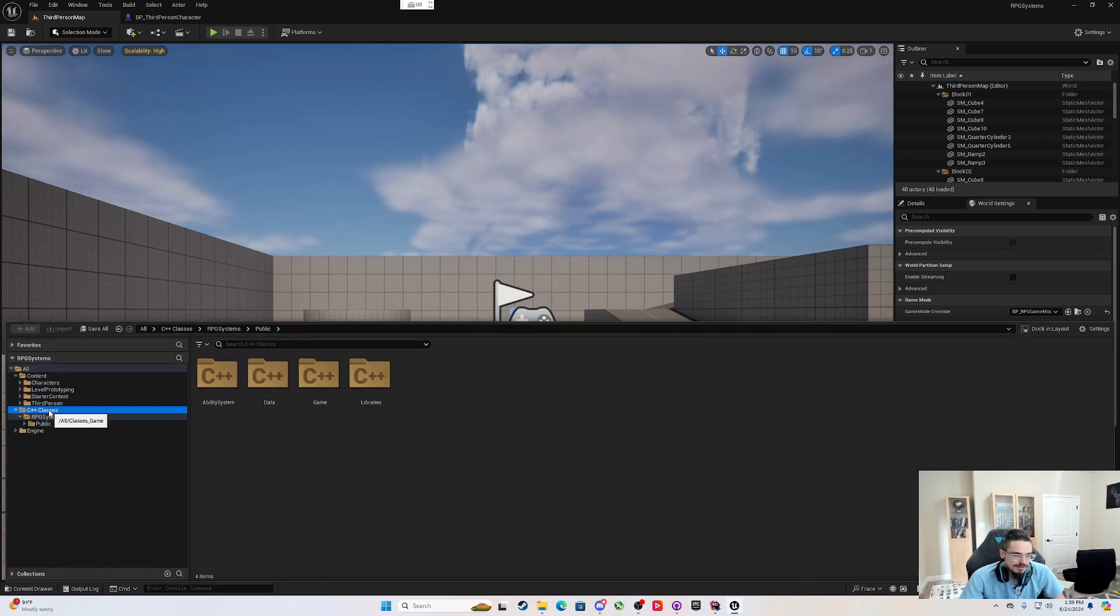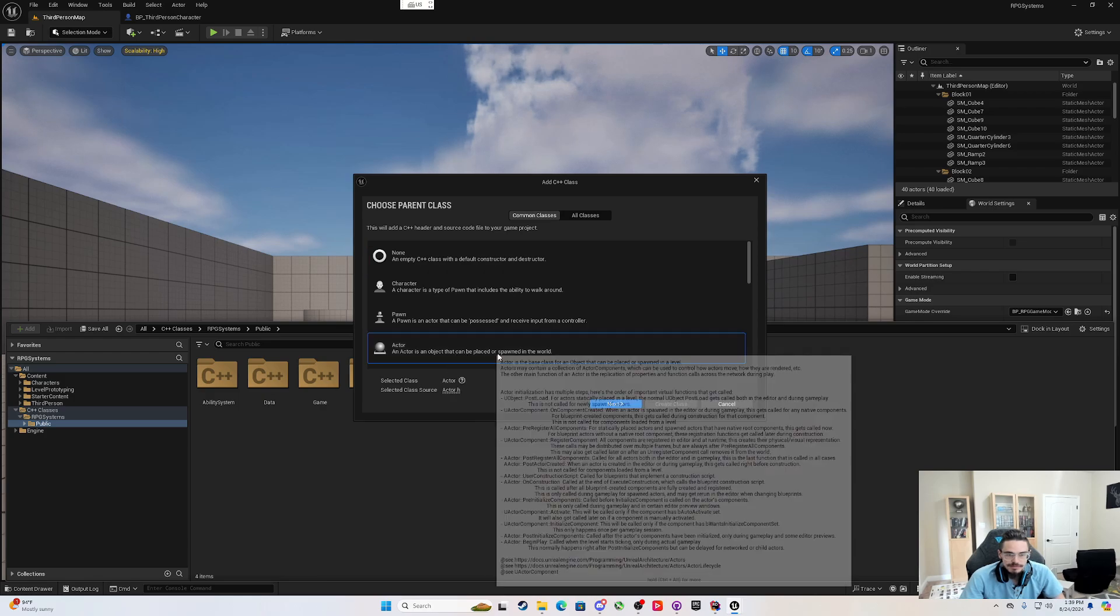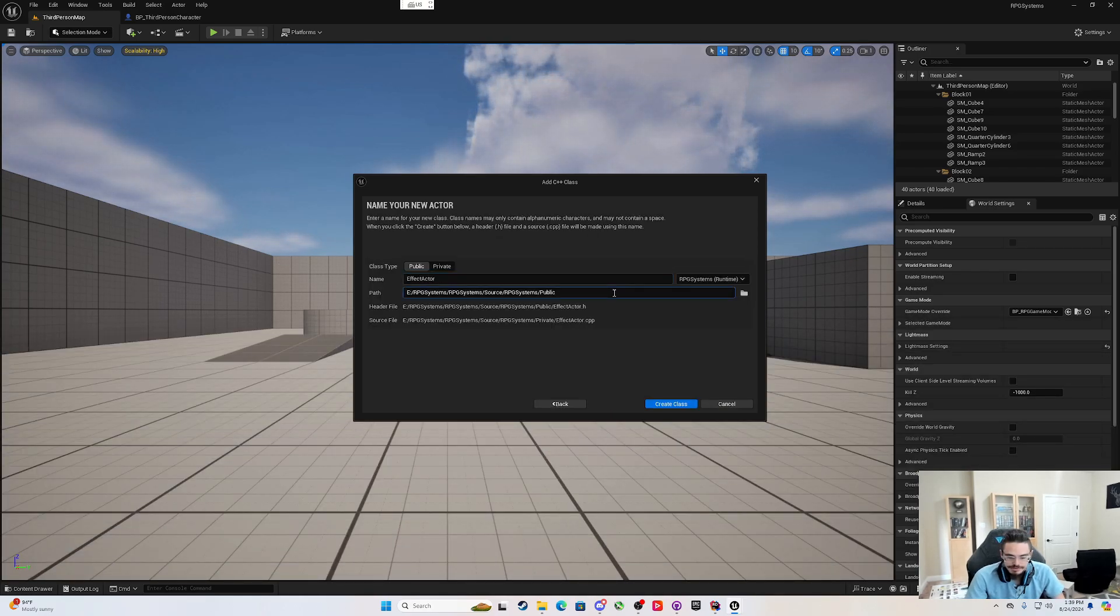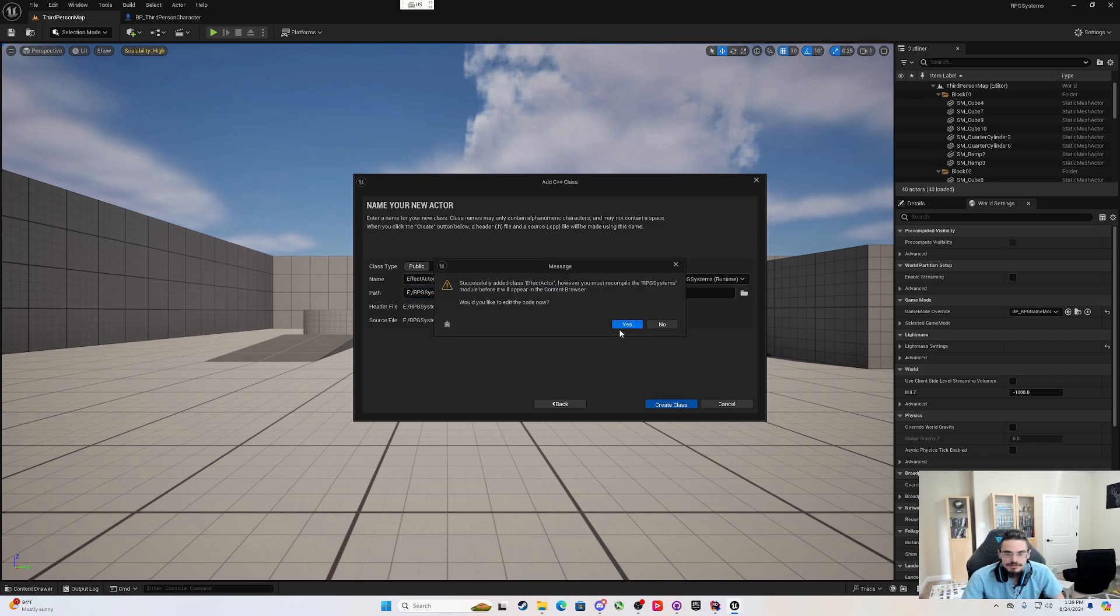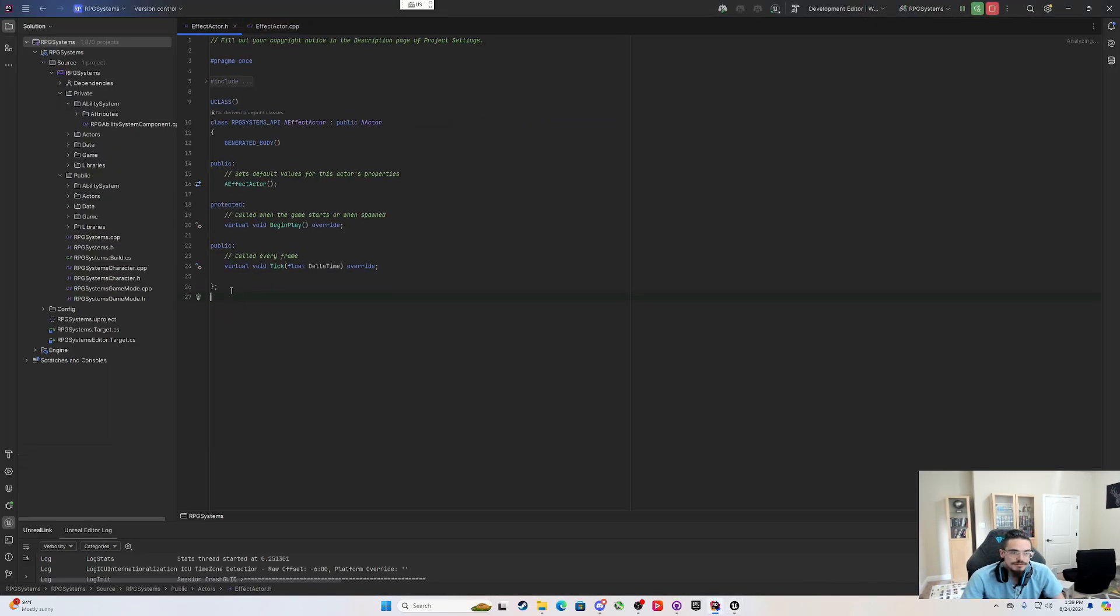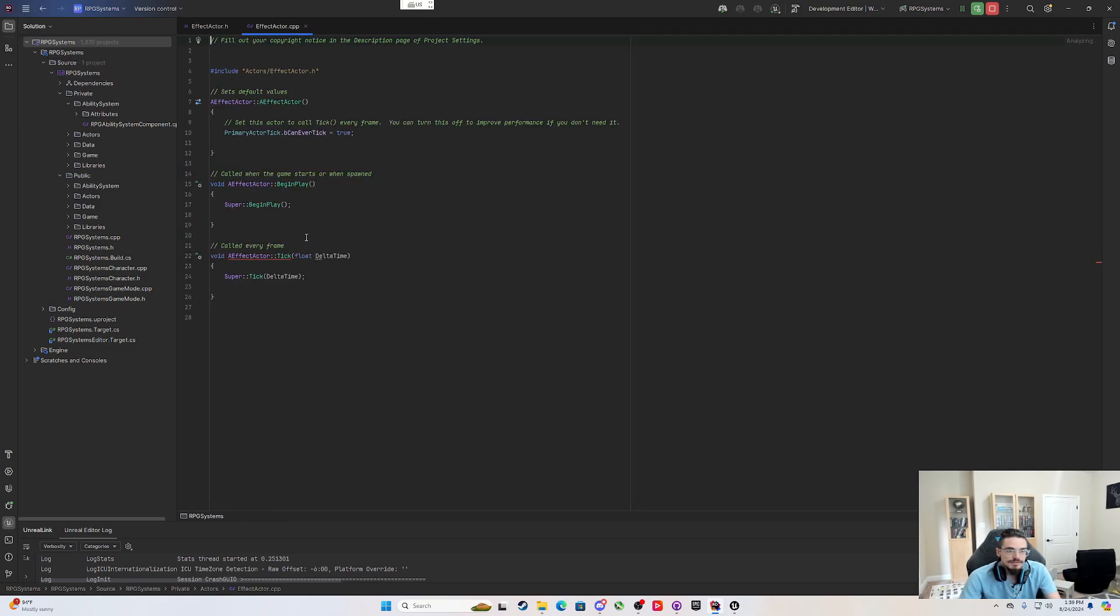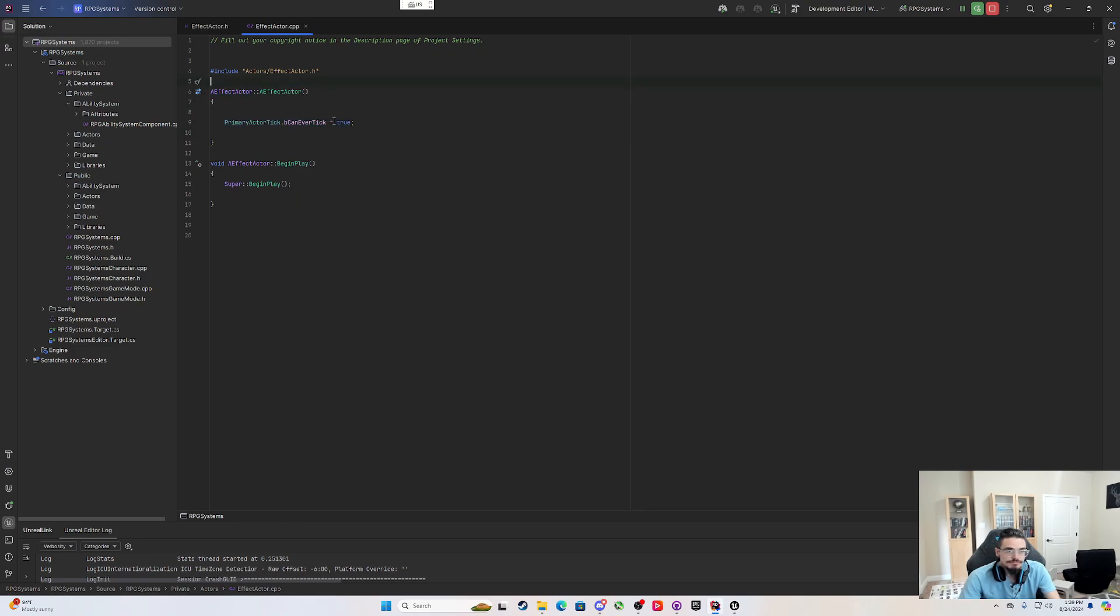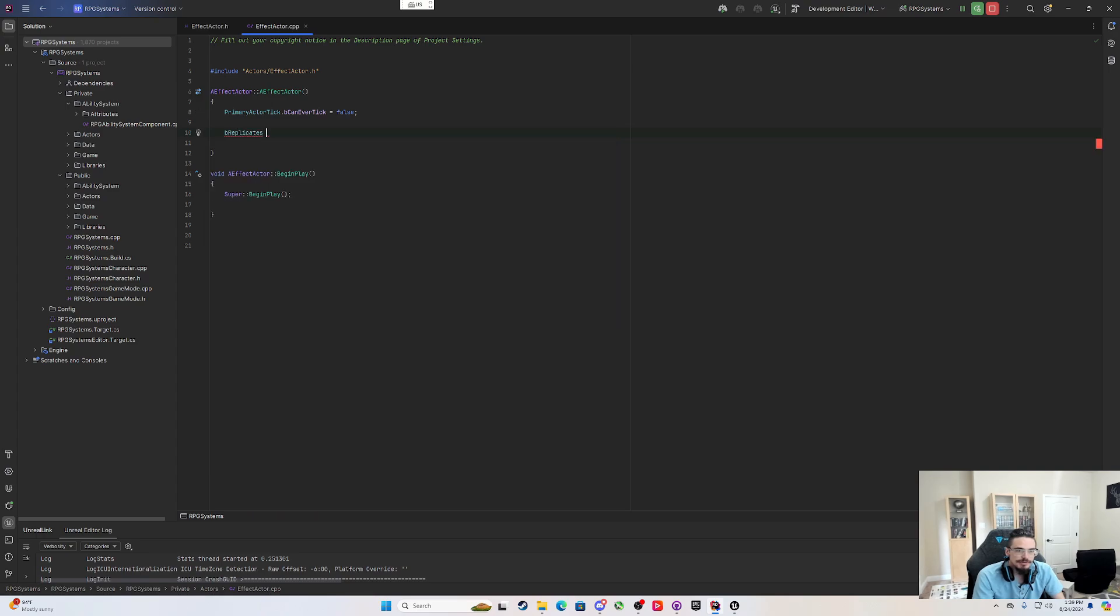So in order to do that, I'm going to come into my C++ classes, into the folders, make a new actor, and call this an effect actor. We can call this actors. Get rid of these comments. I don't need it to tick, but I do need this to replicate. So b replicates equals true. We need to leave that on there.